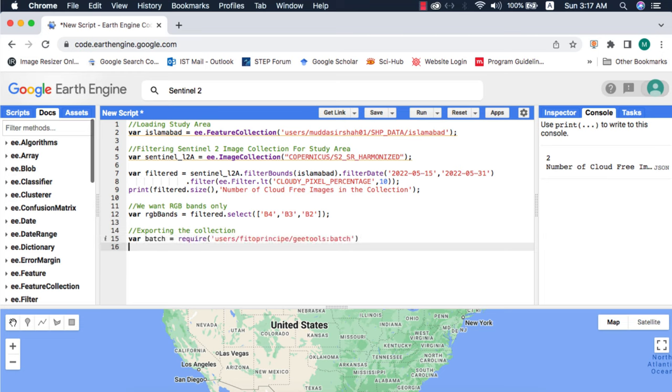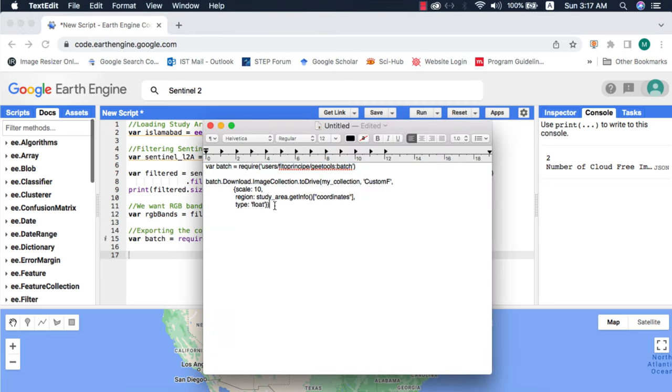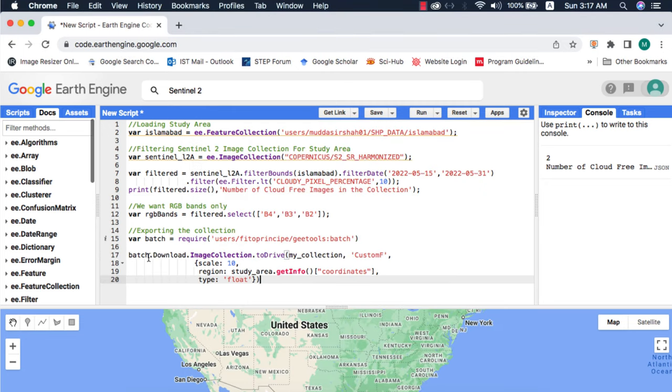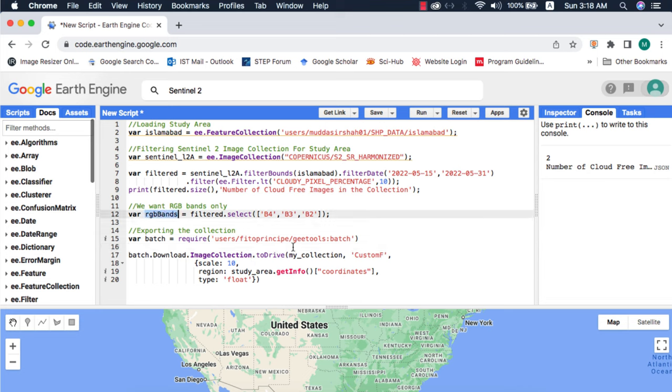First I will call the repository using the require method and provide link to it, and then through this link I will call the export method. The images will be exported to our Google Drive. Inside the arguments I will give the collection with RGB bands only.